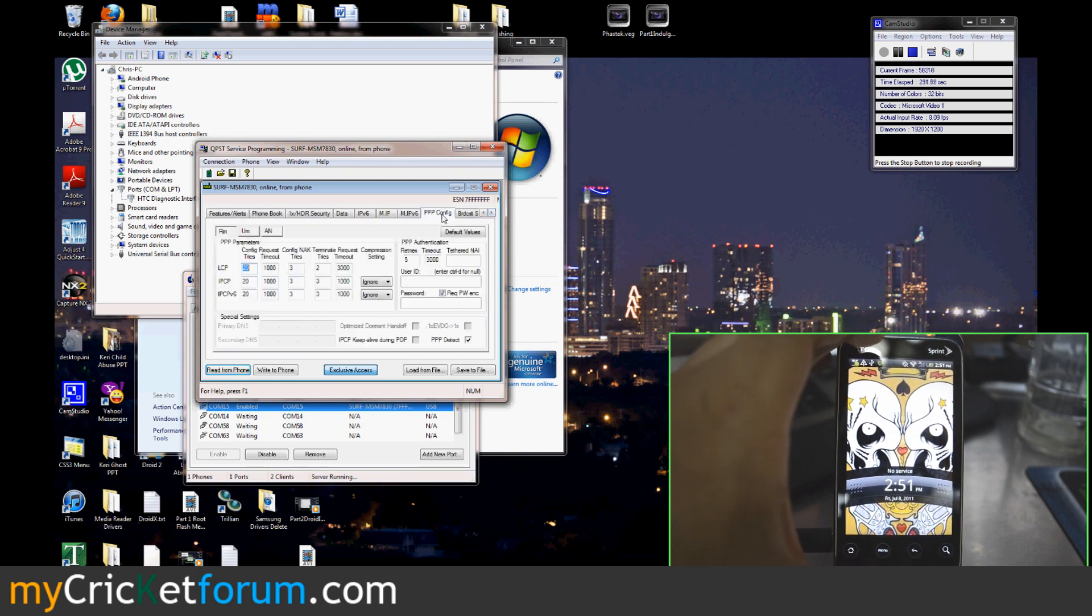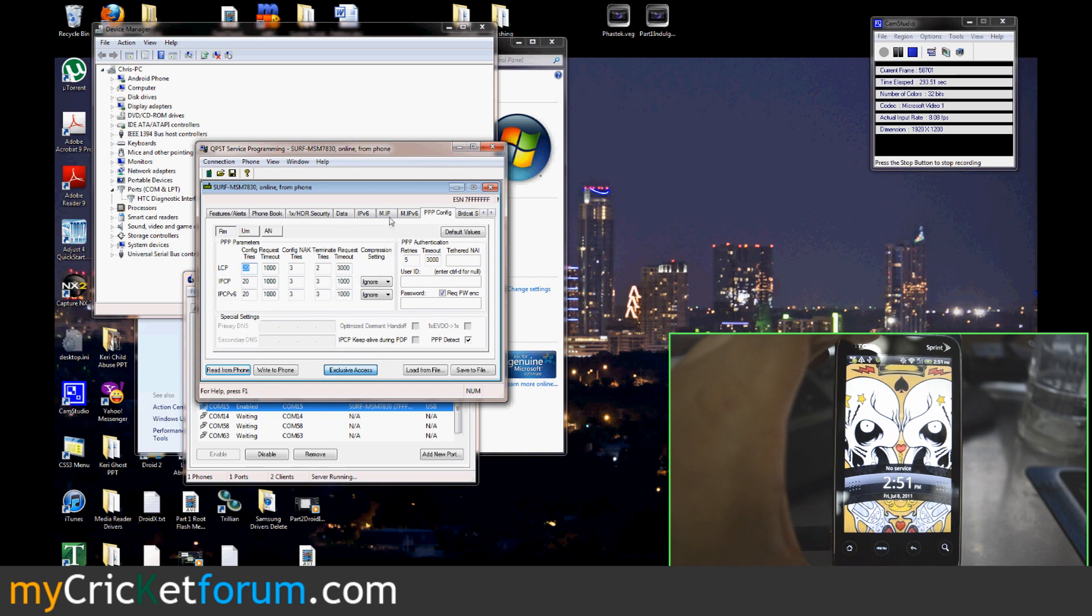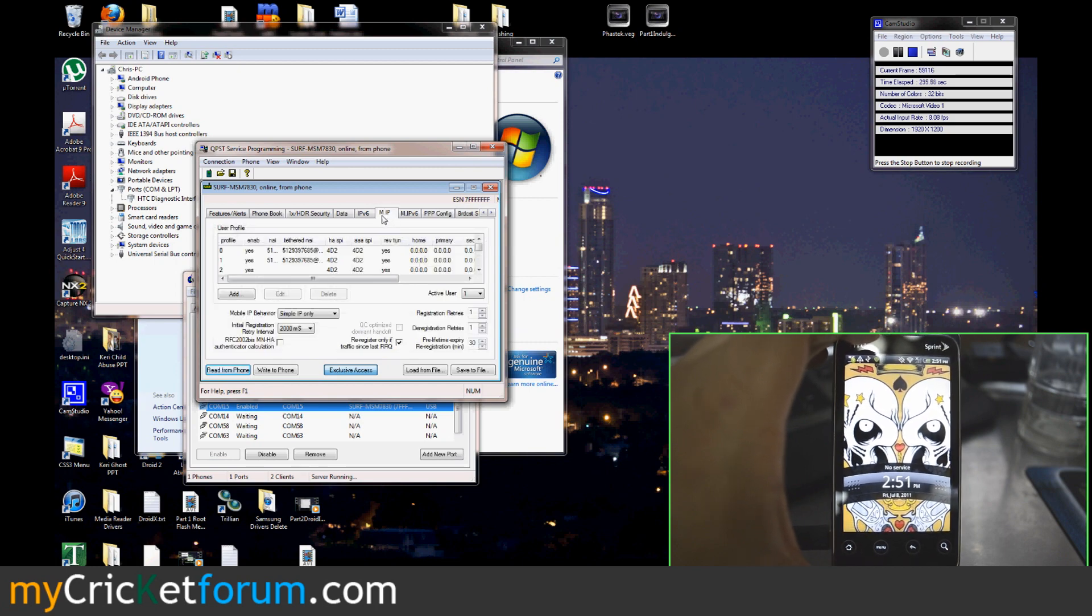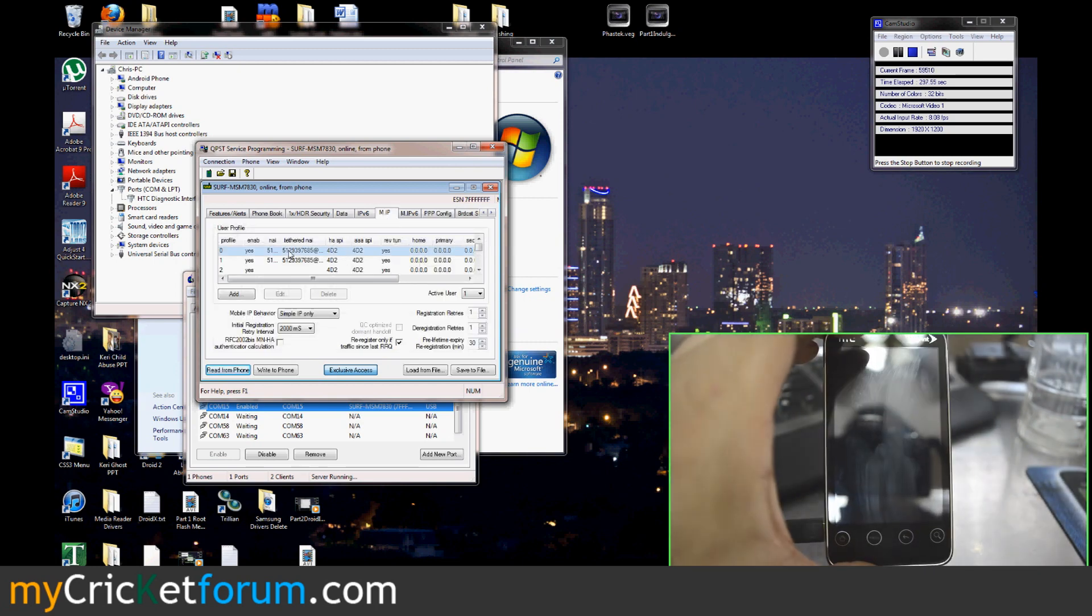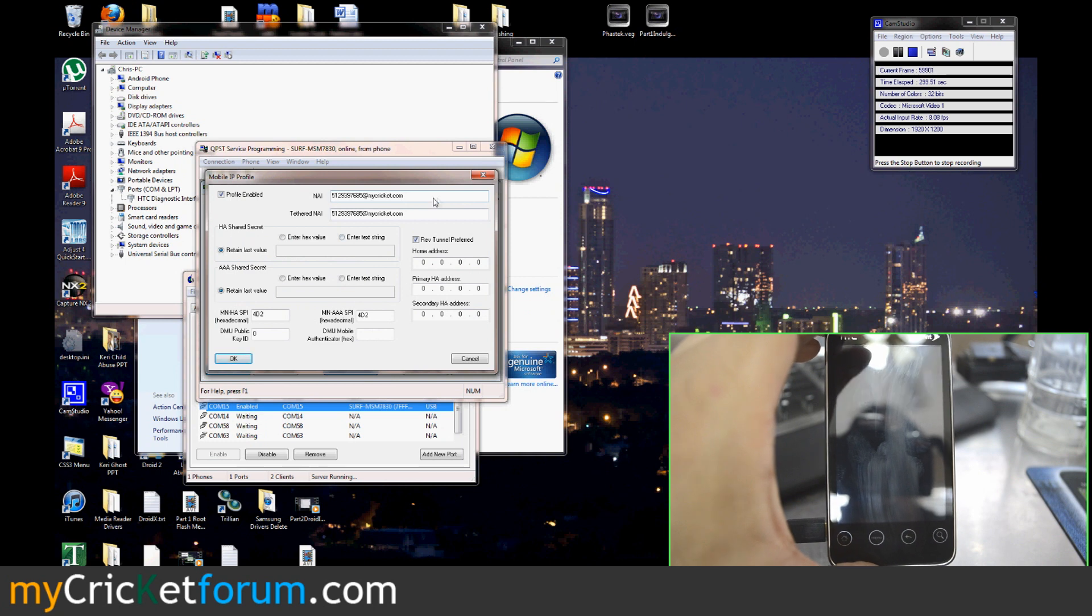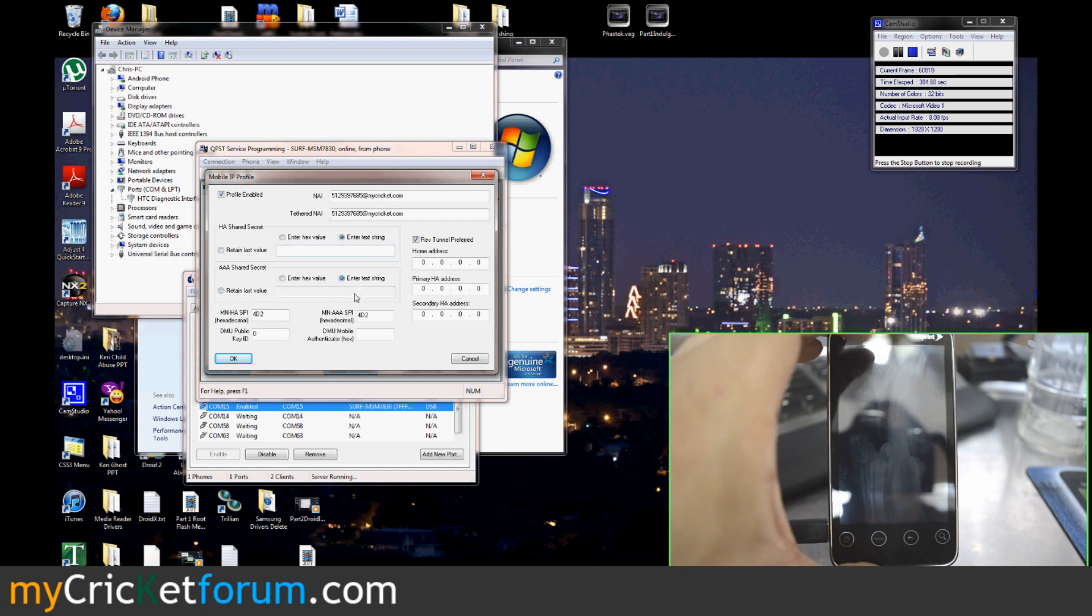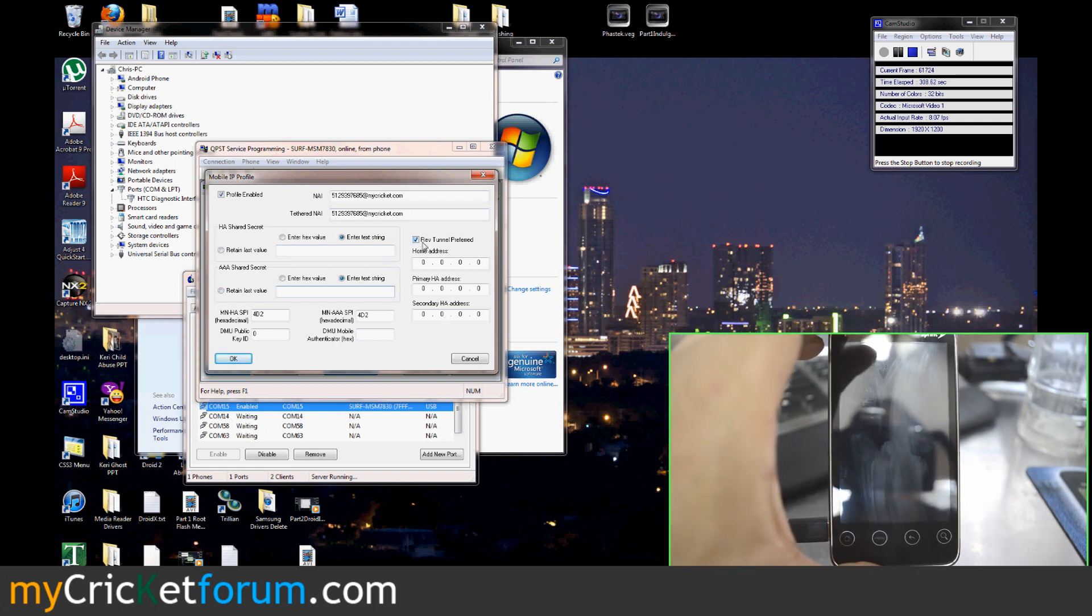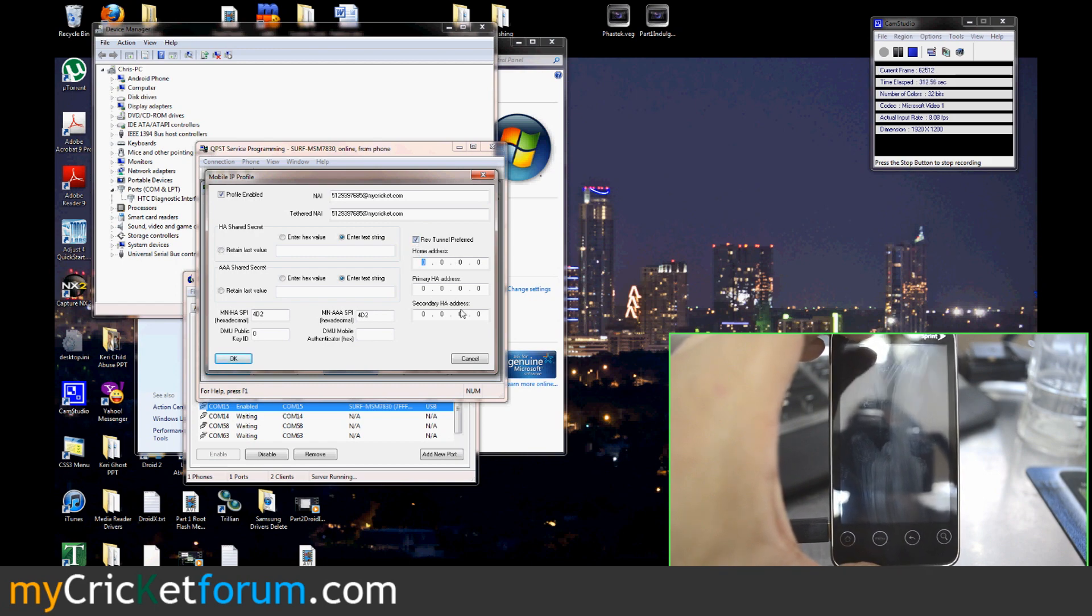The next tab you'll want to go to is M.IP. Both of these you're going to enter your phone number at mycricket.com. Enter Cricket here and Cricket here. Enable this. Zero all these out. Click OK.